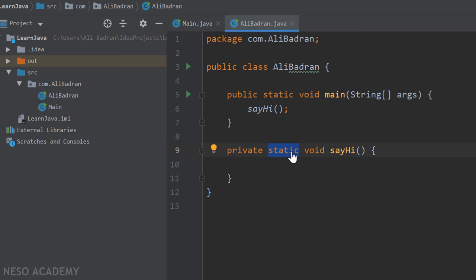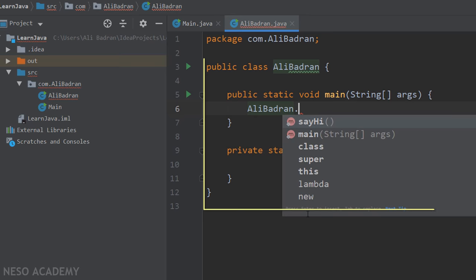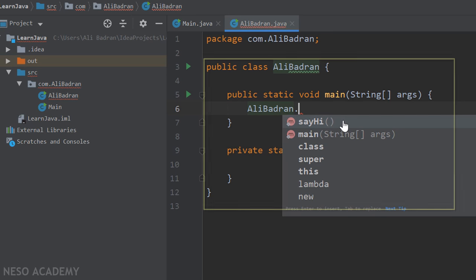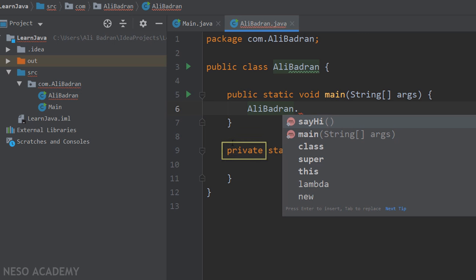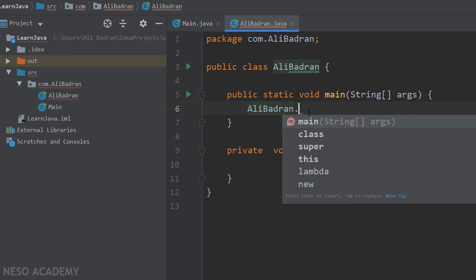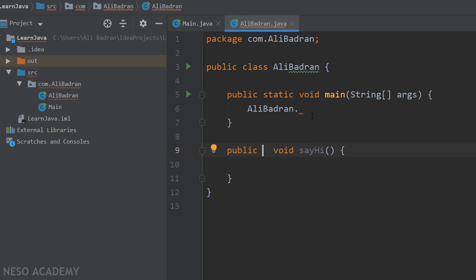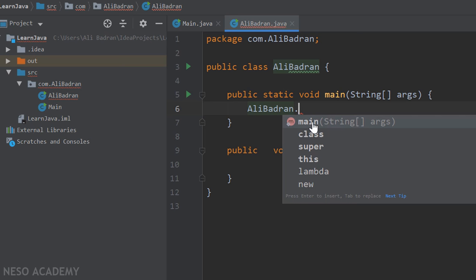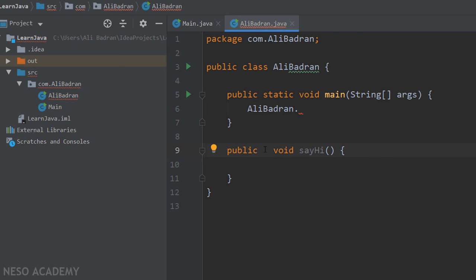Now let's talk about the static keyword. As we said, static allows us to call a method using the class name. I'm going to type the class name and use the dot operator. Because we are inside this class we can see the sayHi method in the list, even if it is private. This is because it is a static method. If I remove the static keyword and use the dot operator again, we no longer see sayHi — and even if it is a public method, we still can't access it this way. So to access something using the class name, we need the static keyword.